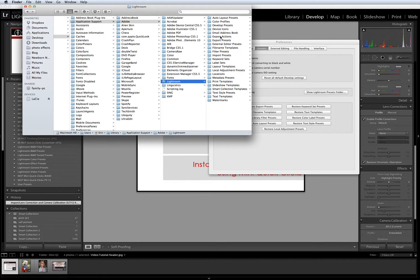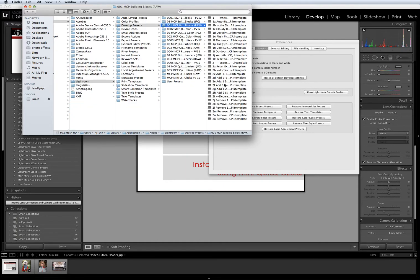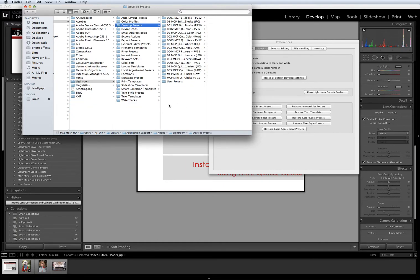Once inside the Lightroom folder, you'll want to click on Develop Presets to open it, and that's where you will paste your new presets.